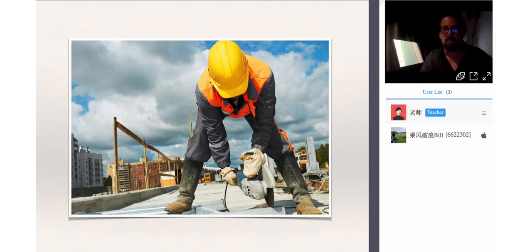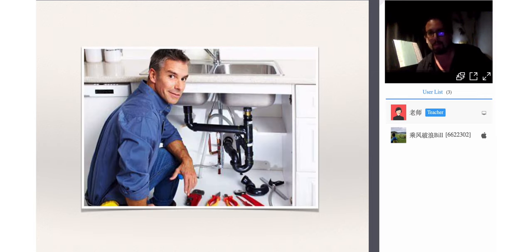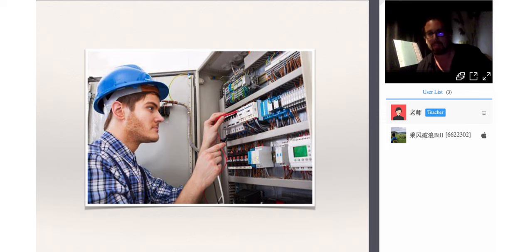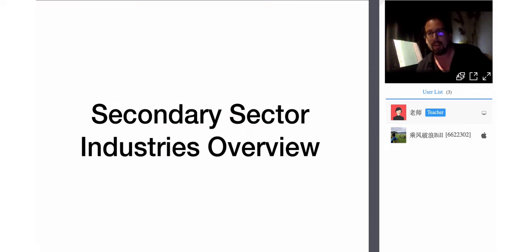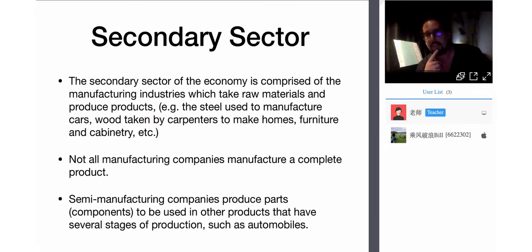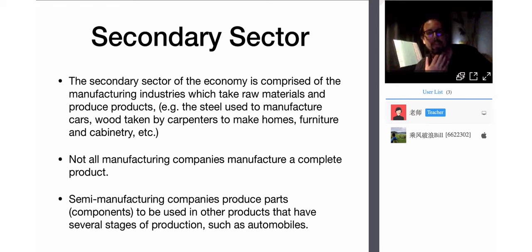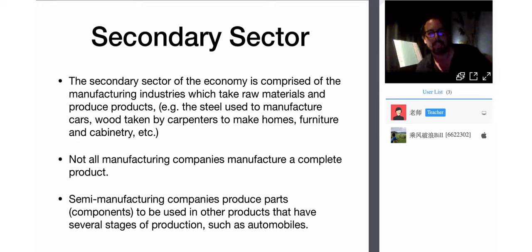Construction: this is maybe a carpenter, this is a plumber, this is an electrician. The secondary sector of the economy is comprised of the manufacturing industries, which take raw material and produce products — the steel used to manufacture cars, wood taken by carpenters to make homes, furniture, and cabinetry.